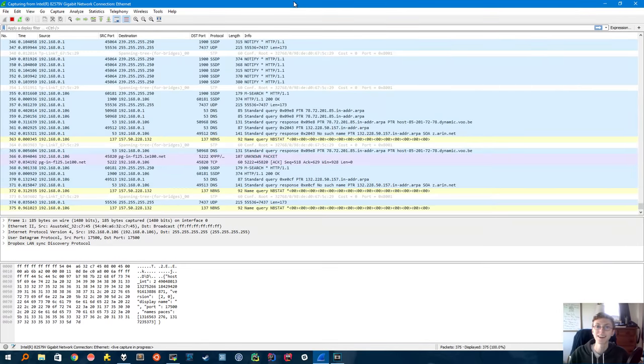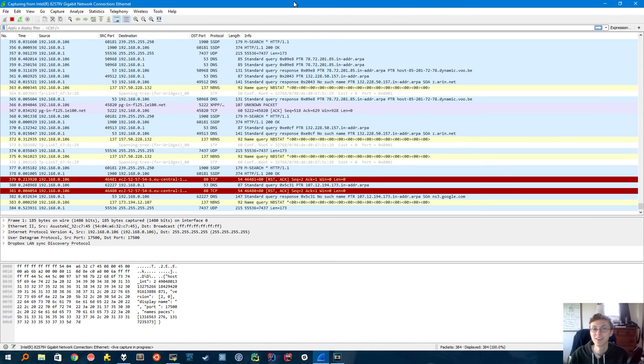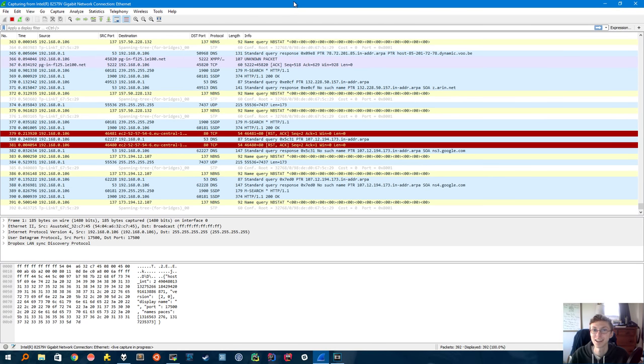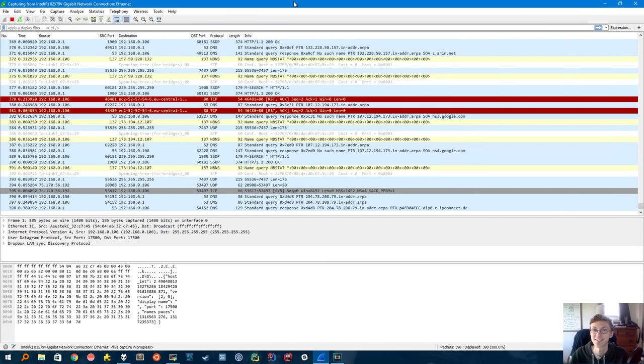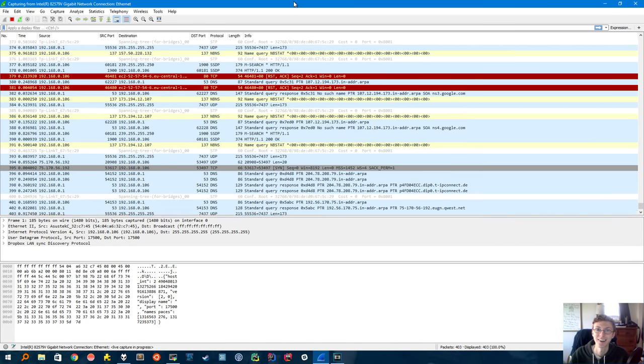And that concludes our demo. There's a lot more I could say about Wireshark, but I'll let you discover the rest. Thanks for watching and have fun.